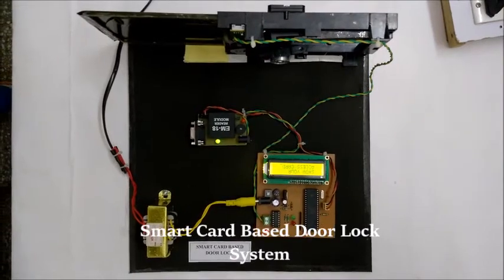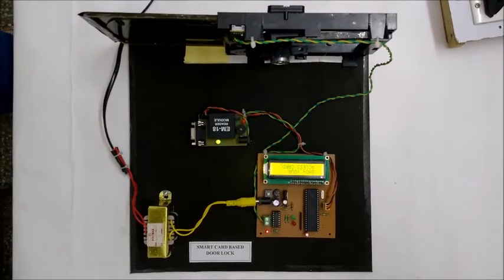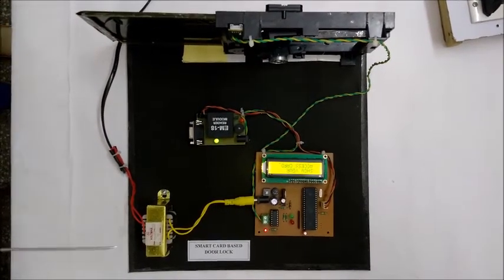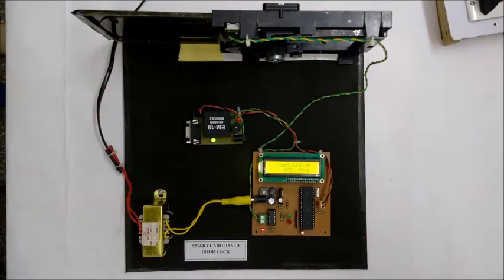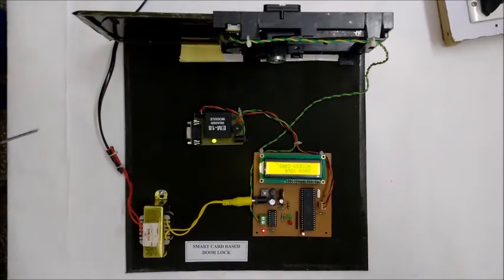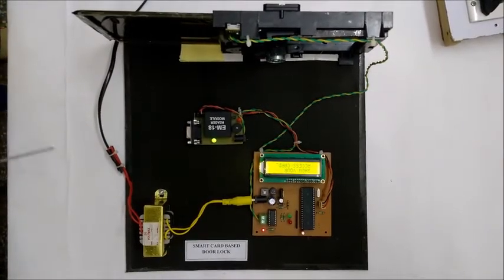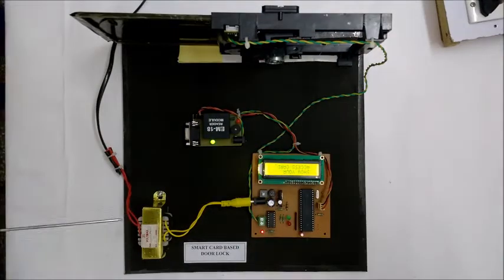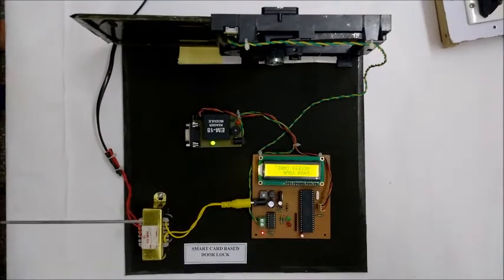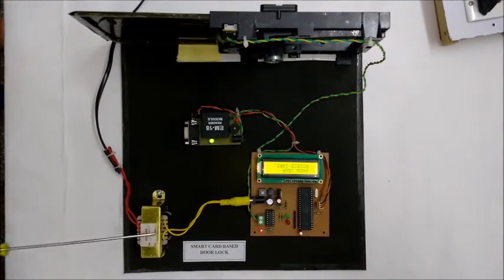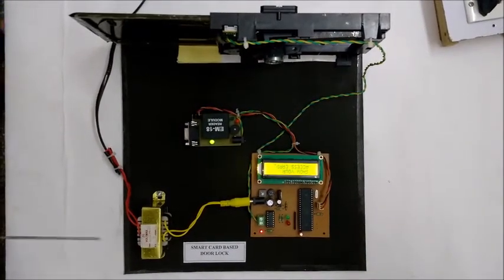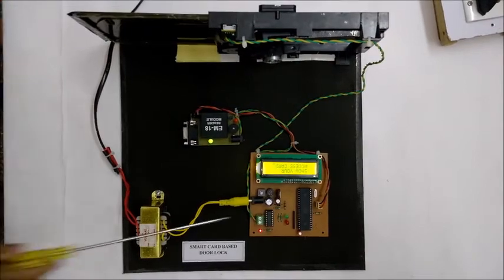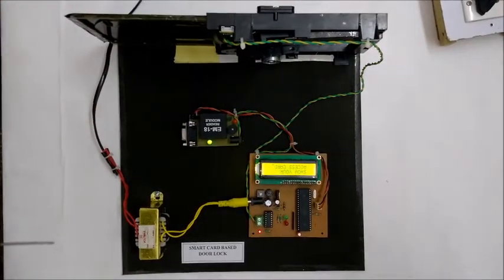In this project we use different types of components. For the power supply, initially we use a transformer which has two windings. The primary winding is connected with the main supply and the secondary winding is connected with this bridge rectifier. This converts AC to DC supply. This 12-volt DC supply is converted into 5-volt DC supply by using this IC LM705.